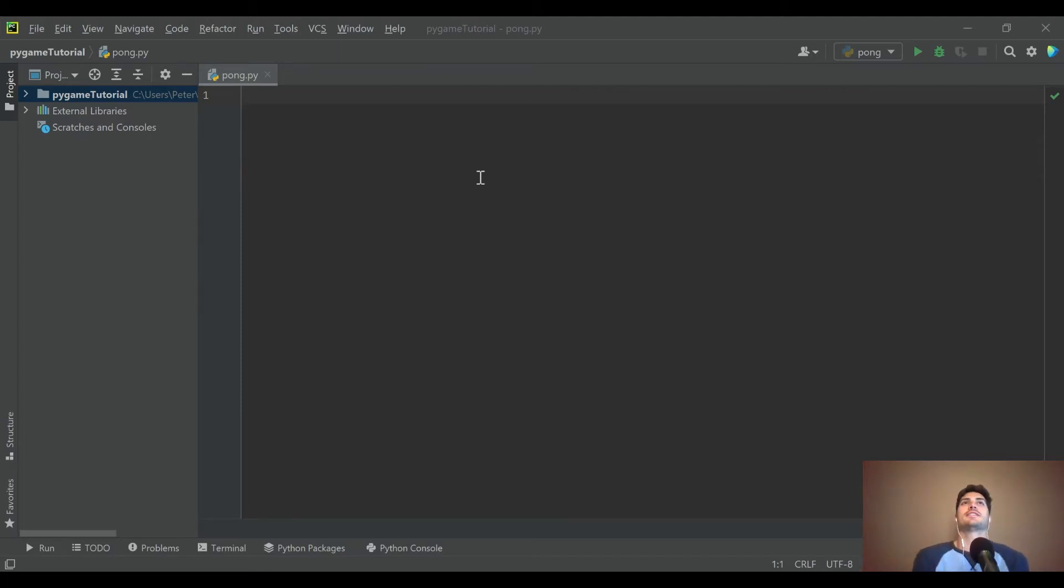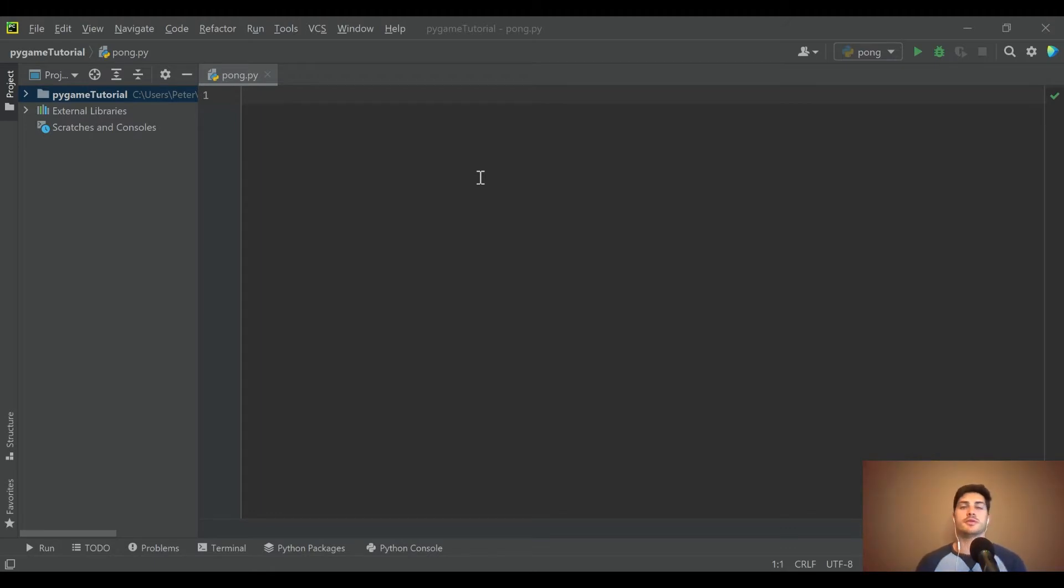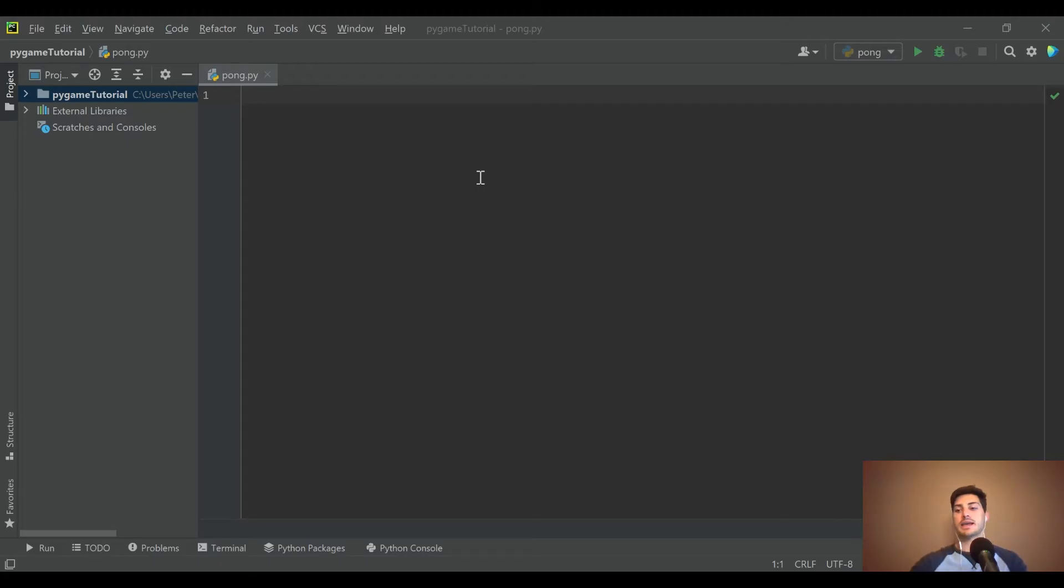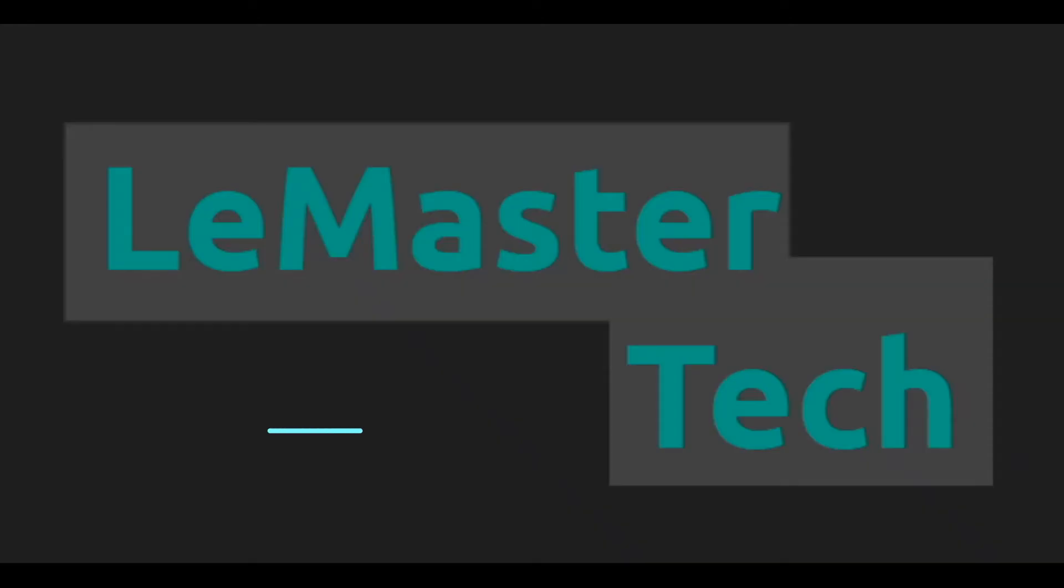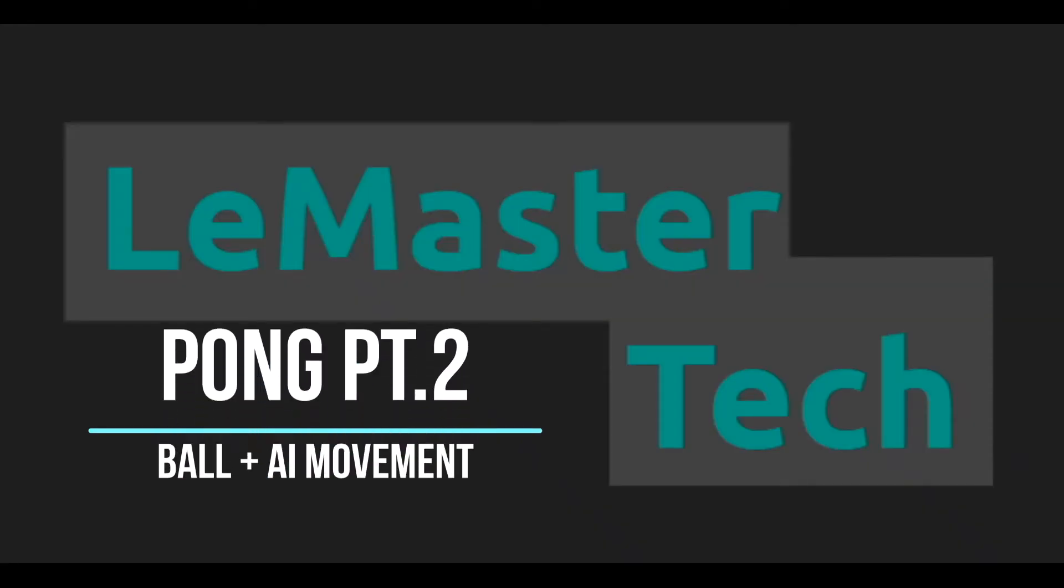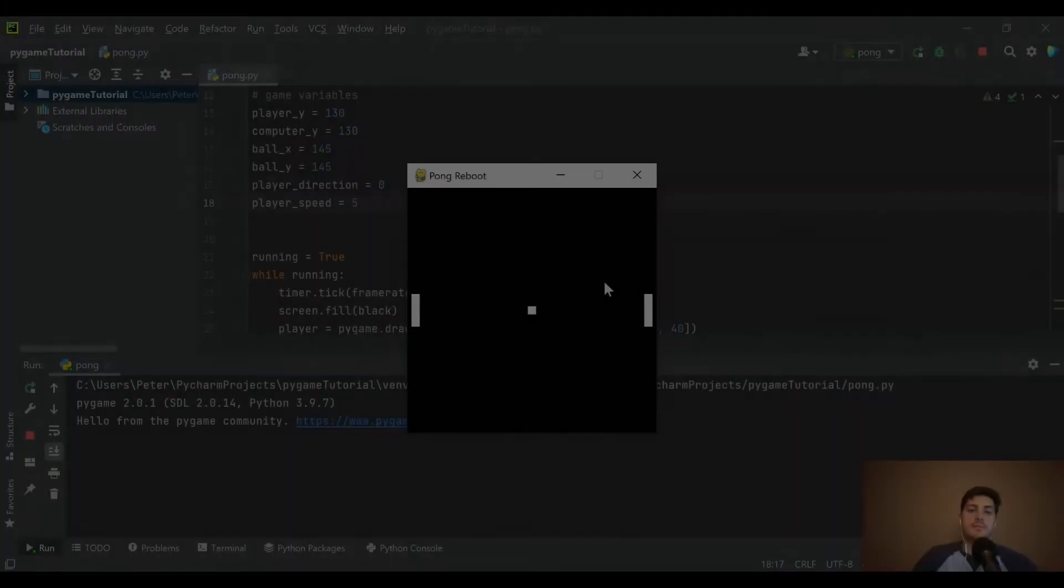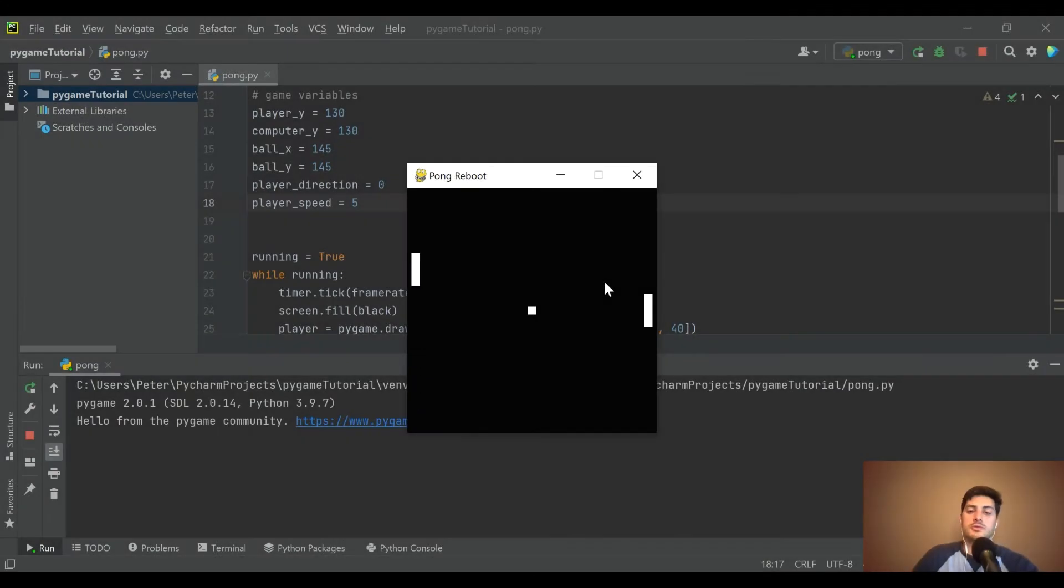What's going on you guys, welcome back to the channel. Today we've got kind of a fun one for you. We're going to learn to build the classic game Pong, the game that pretty much started modern video games. We're going to learn to recreate that in Python using Pygame.